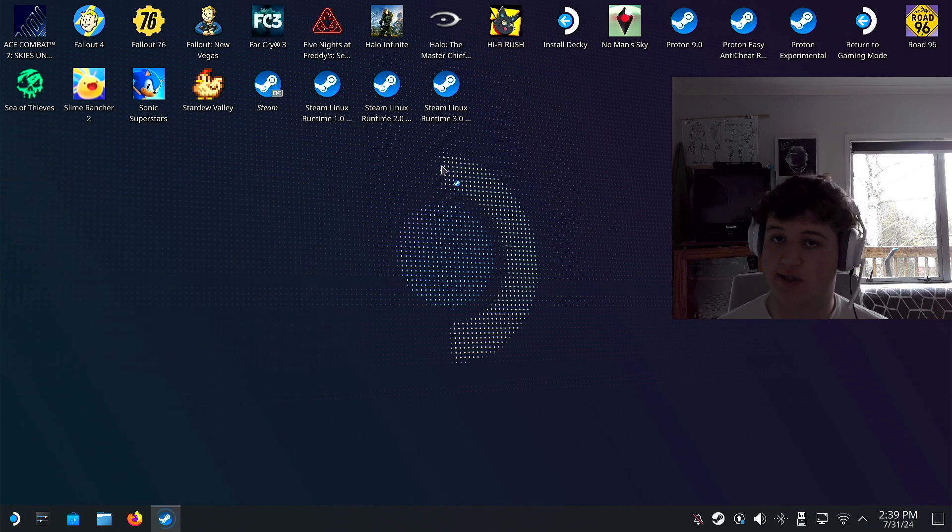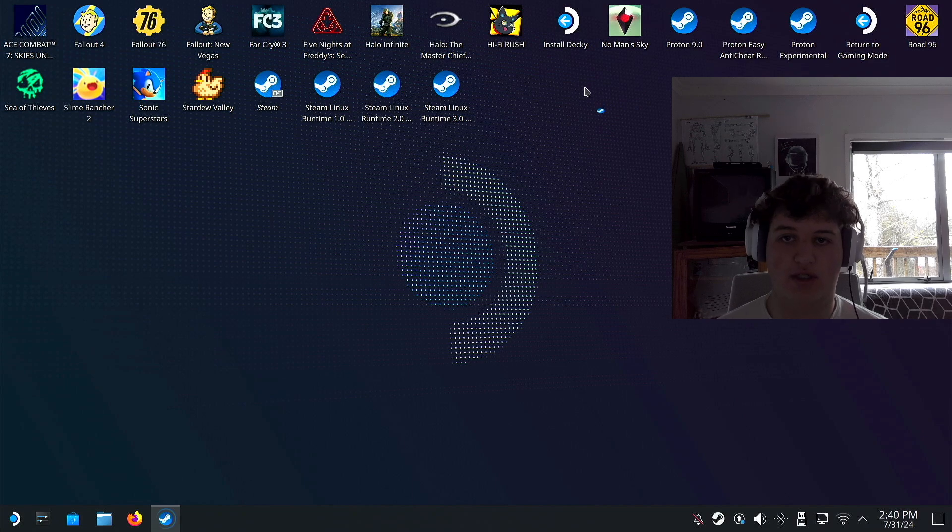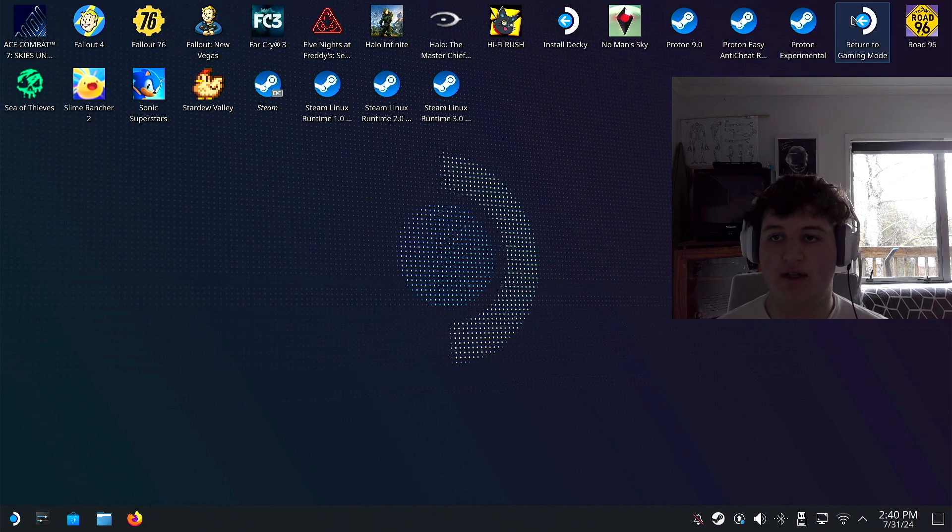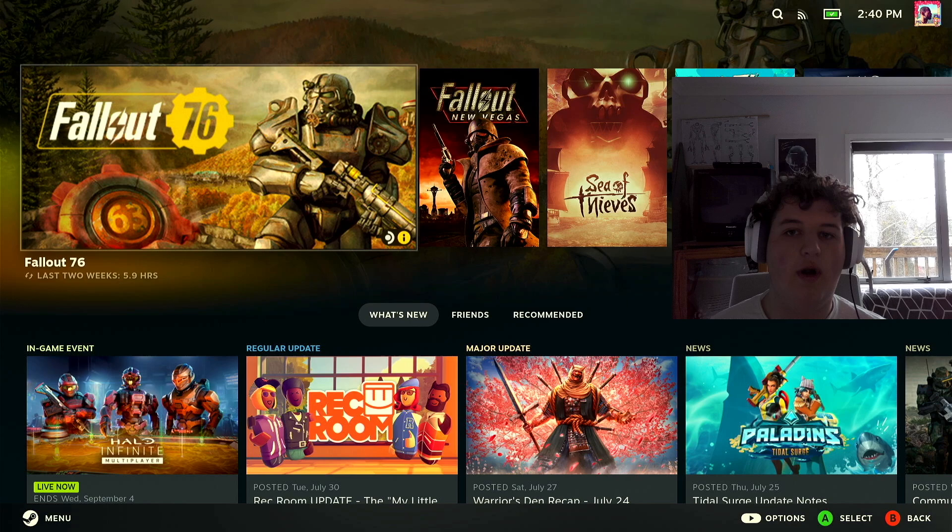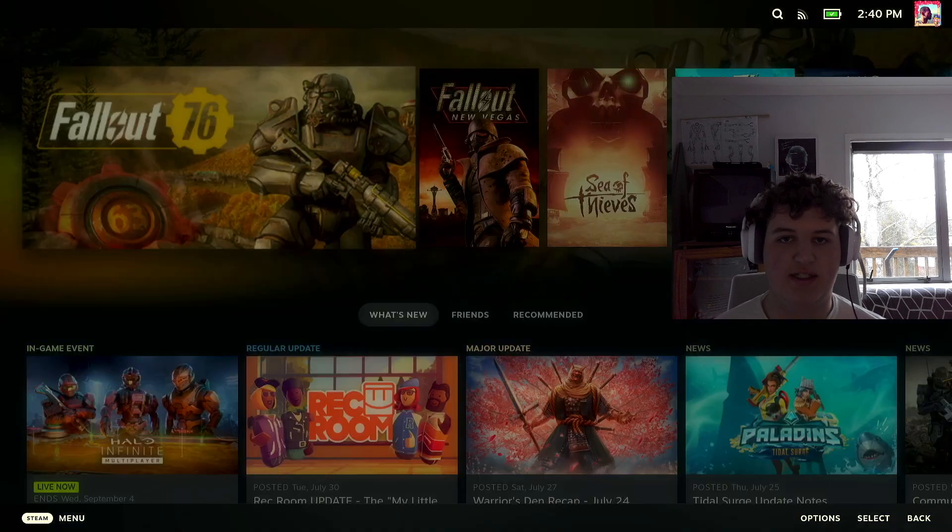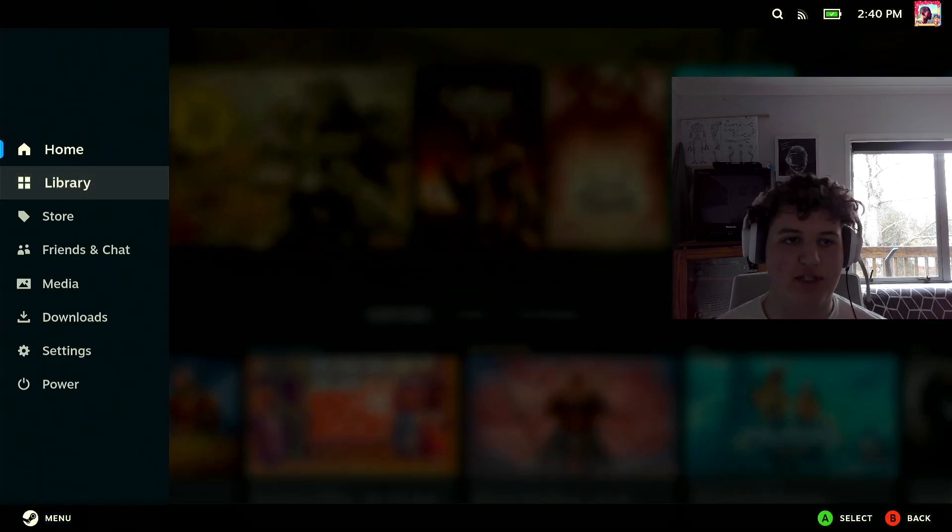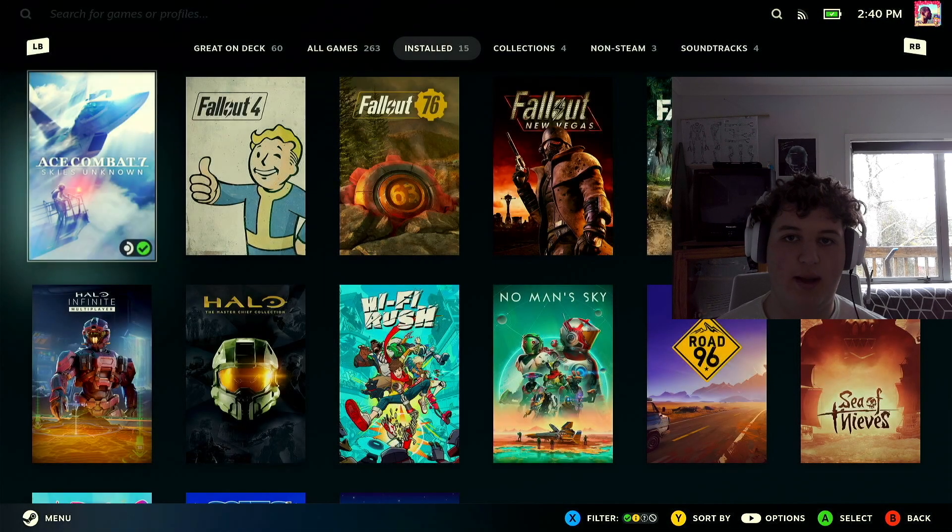Still not finished. It could take a little bit until the Steam button stops bouncing, and press return to gaming mode. Alright, once you're back I'll show you how you can access Spotify. Press home button, go to library, navigate to non-Steam Spotify.